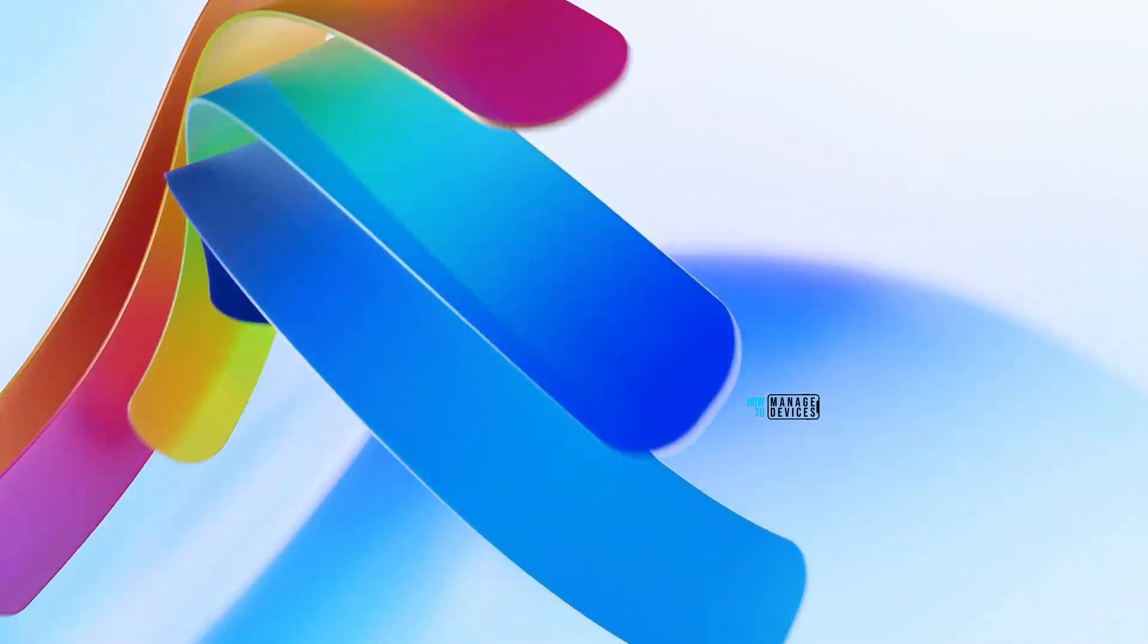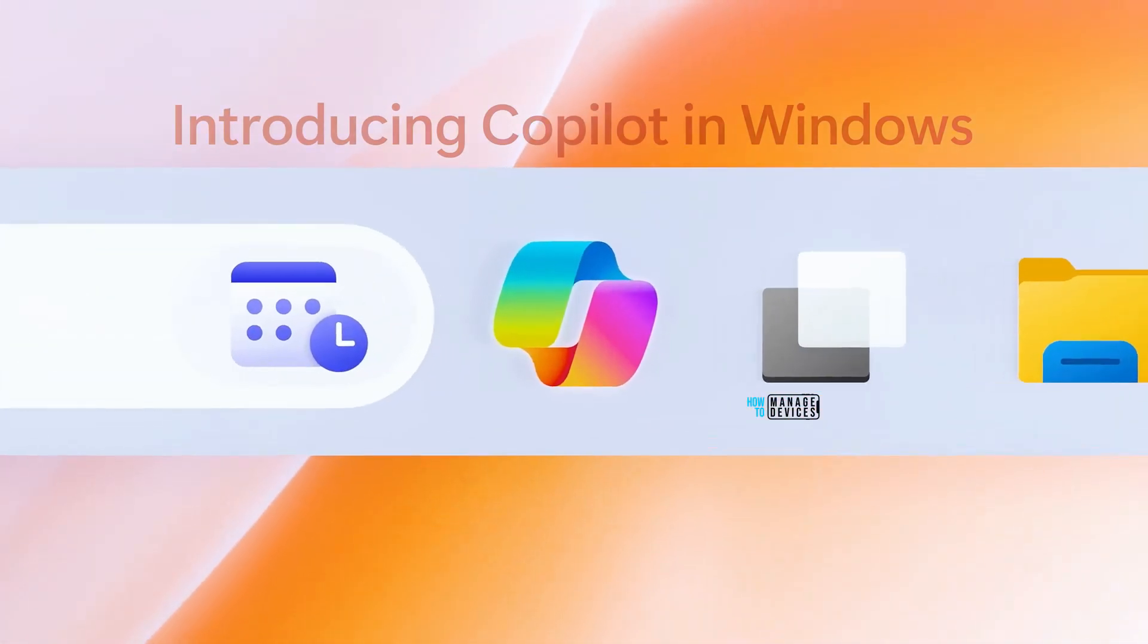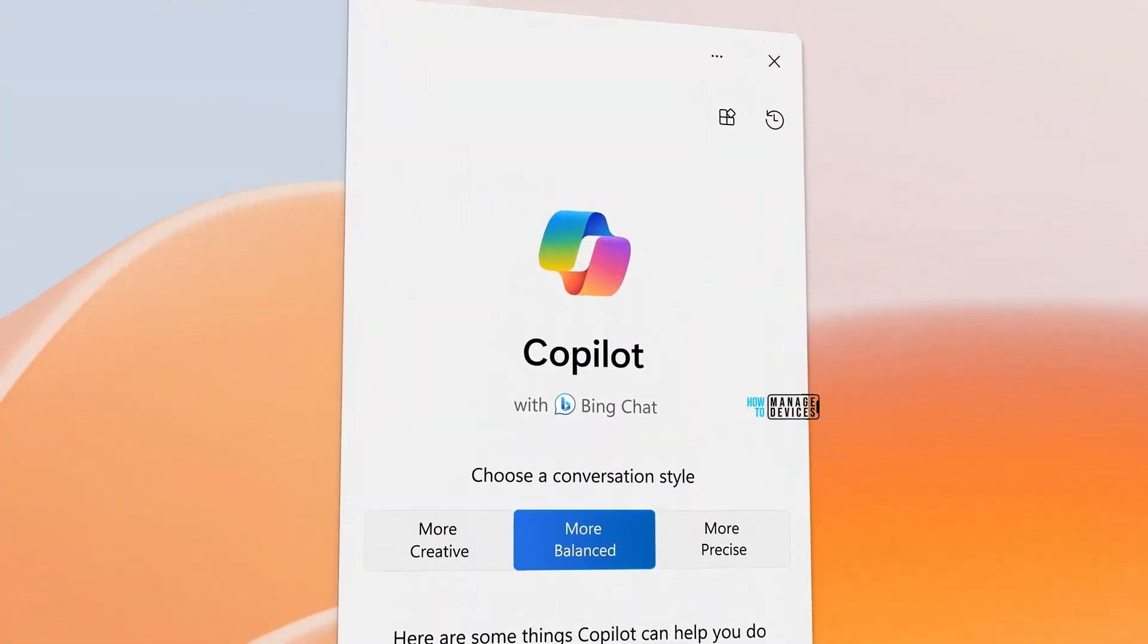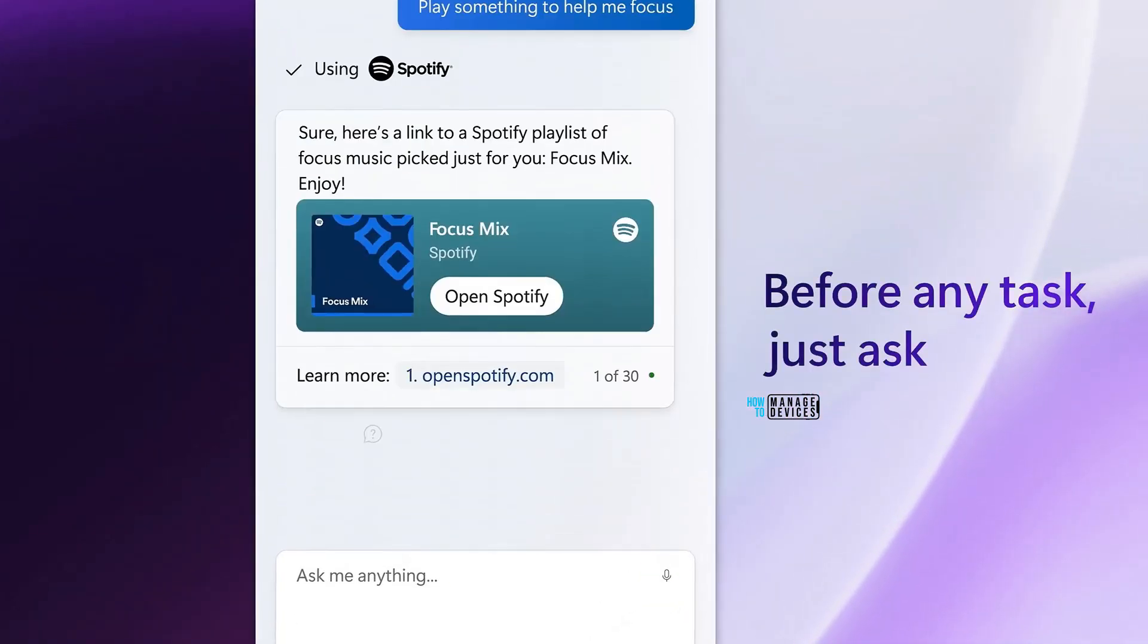Hi, hello, this is Anub here. Today we are going to talk about Copilot for Windows. This is my first experience with Copilot.